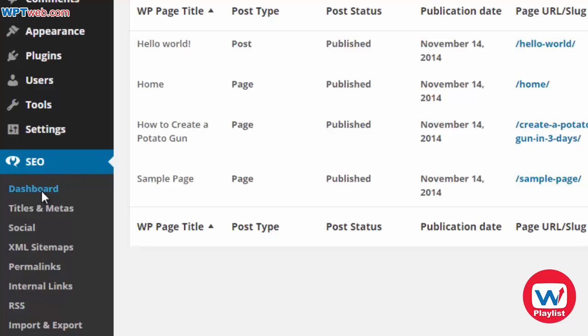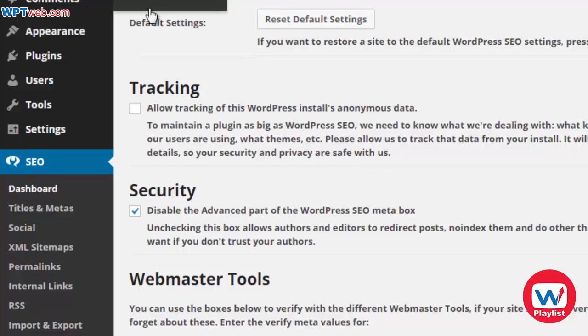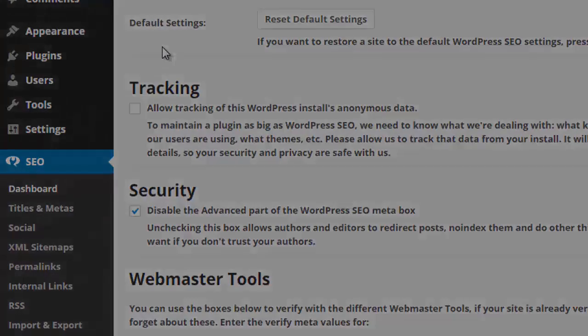With that said, we're going to move on to the next video and talk about how to customize pages and posts to make them more search engine friendly.